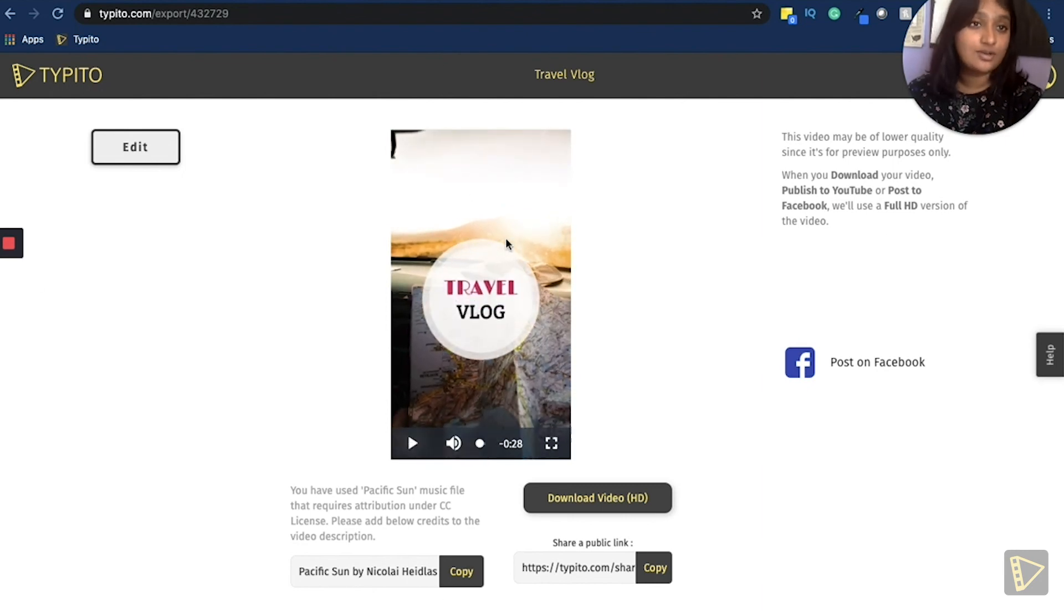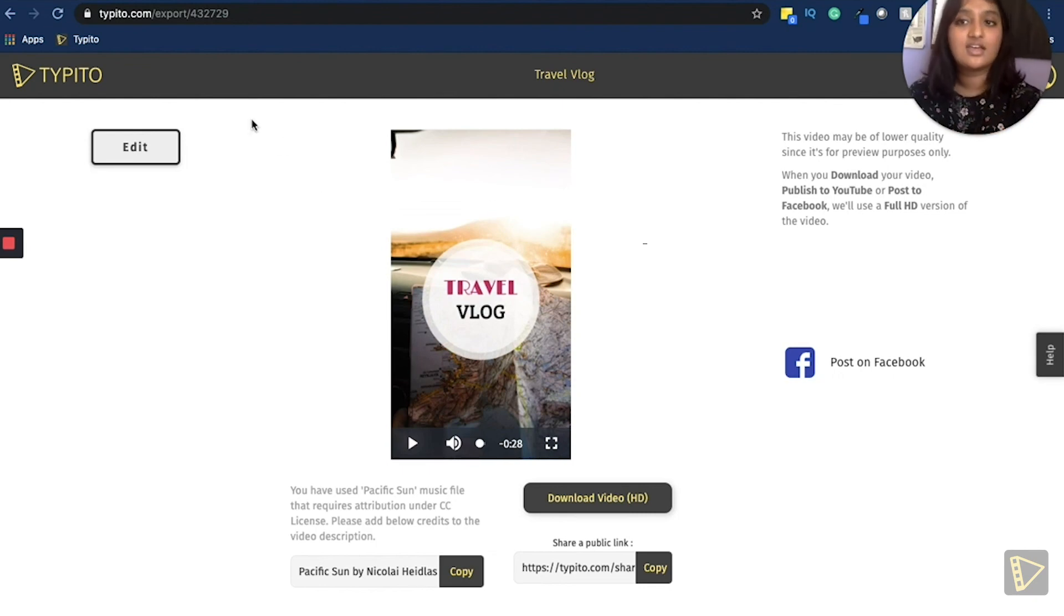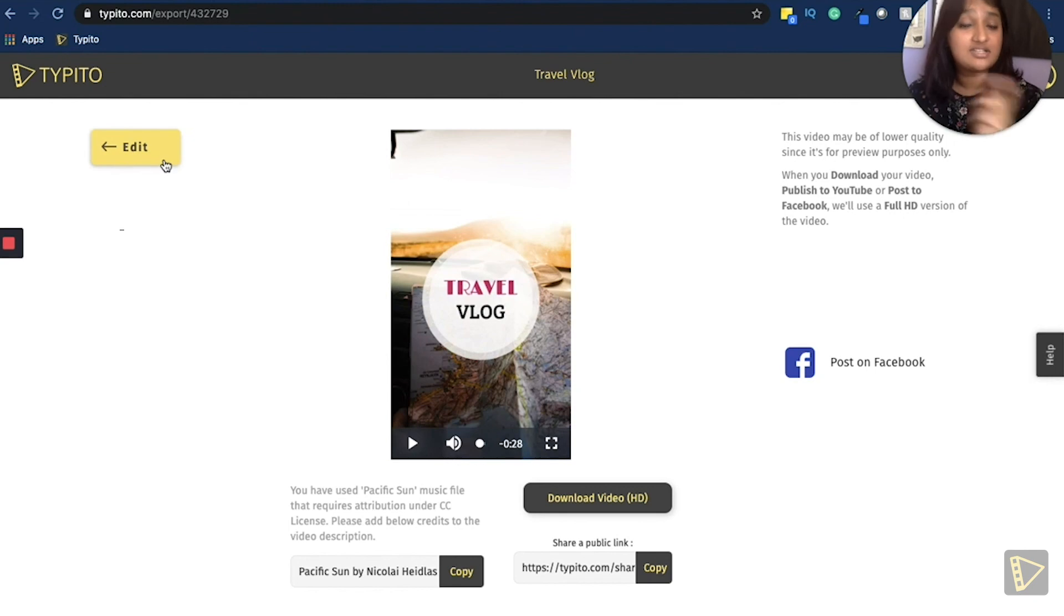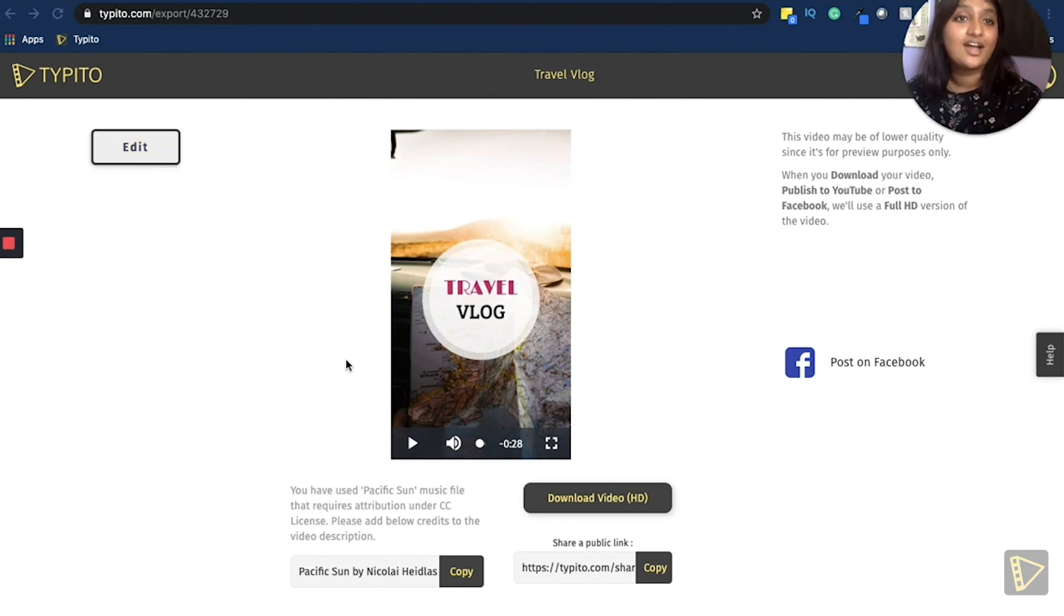If you like how it looks, you can just go ahead and download it. If you have a couple more edits, you feel like you can add or subtract something, just click the edit button here. It'll take you back to the workspace.